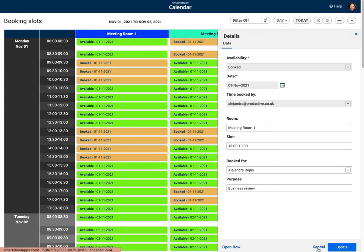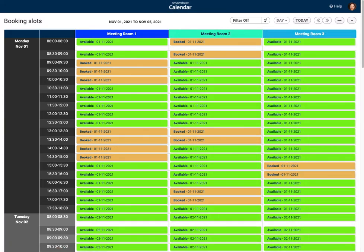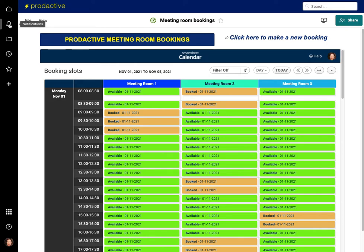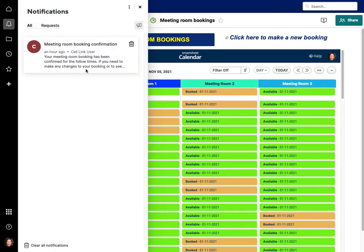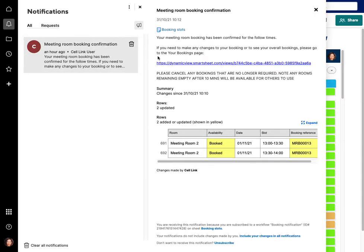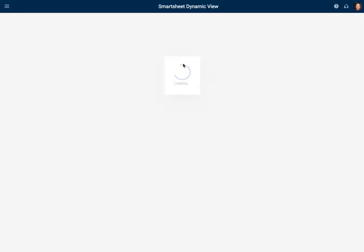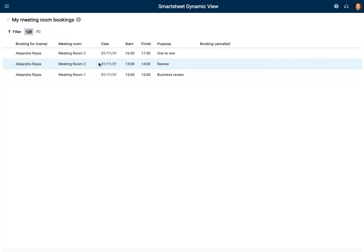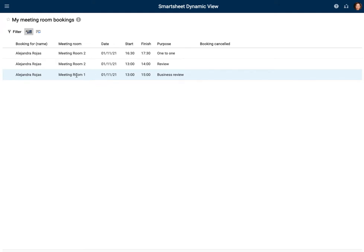I scroll forward to the following week and you can see the booking Alejandra just made has now been added to the system. I click on it, it opens up, and you can see the slots from 1 to 3 o'clock are now booked. In terms of notifications, when a booking is made you will receive a notification. It's been set up using the notifications feature showing the booked times.